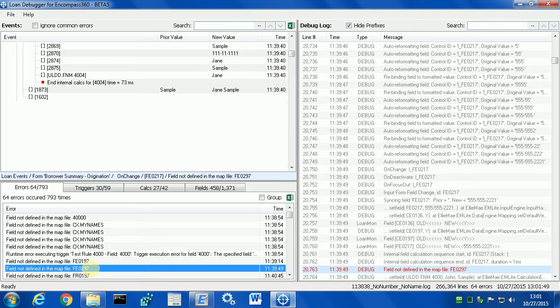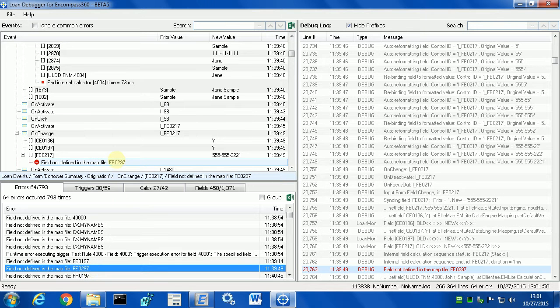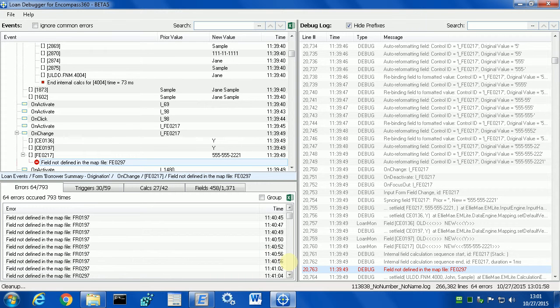fe0197 and fe0297 — this is just a small bug in Encompass calculations and eventually LMA will fix it, so this can be ignored.